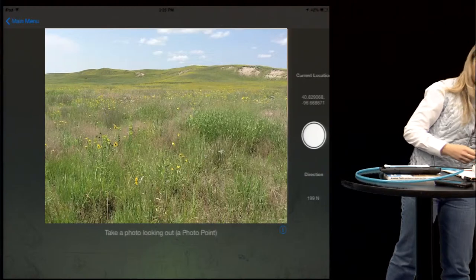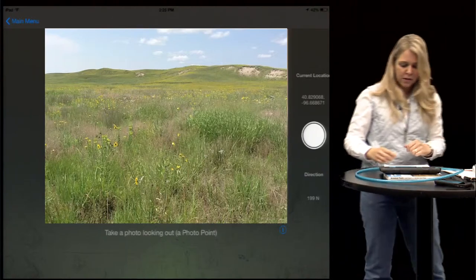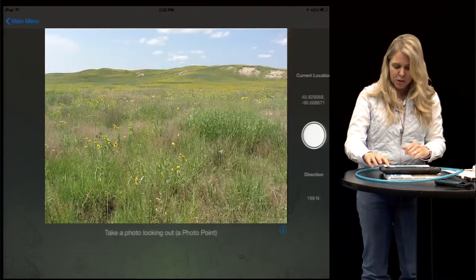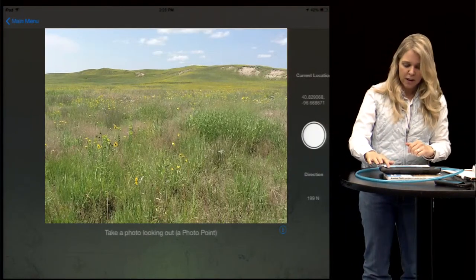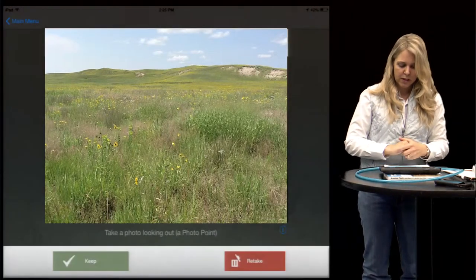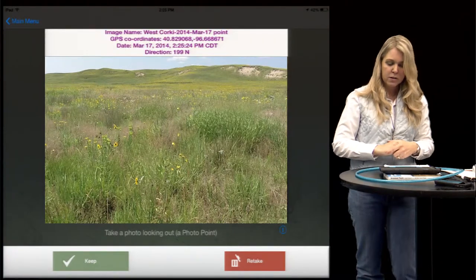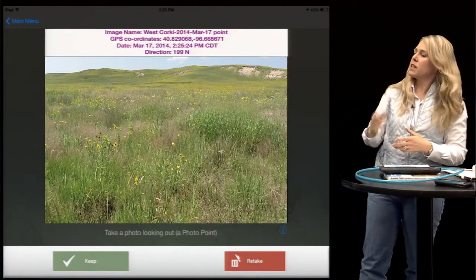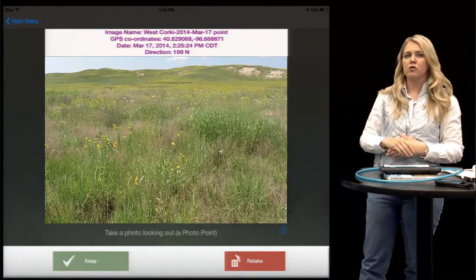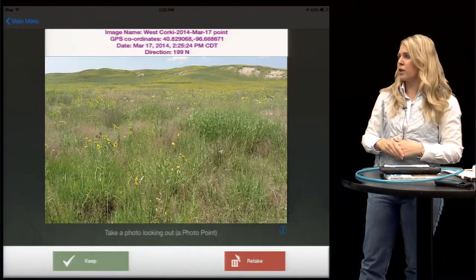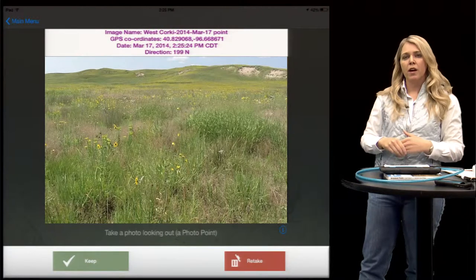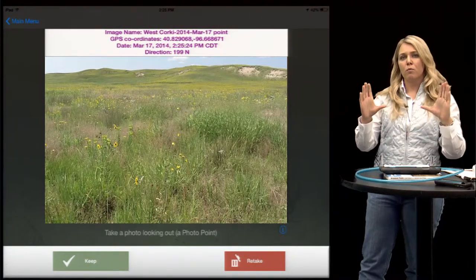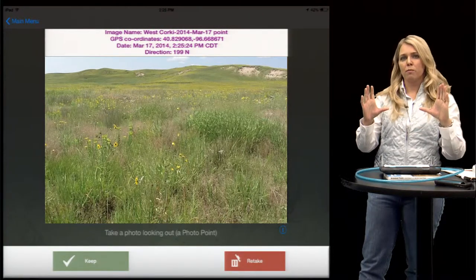Once we've taken our photo point, we just press the white circle to take the picture. You can see it's named with the pasture name and the date — this is our photo point, so it's named the point picture.